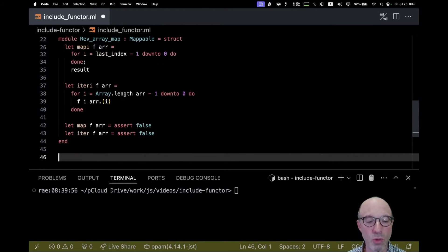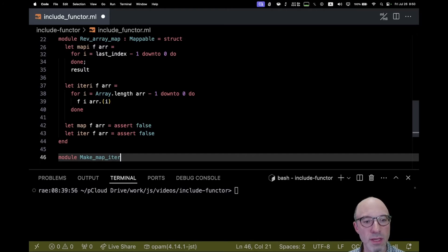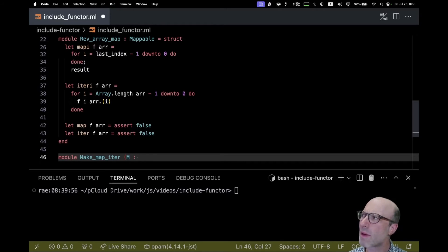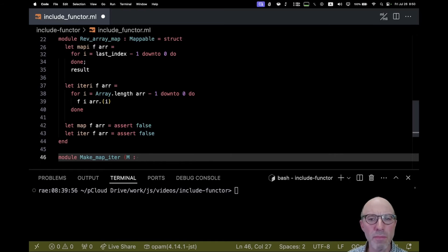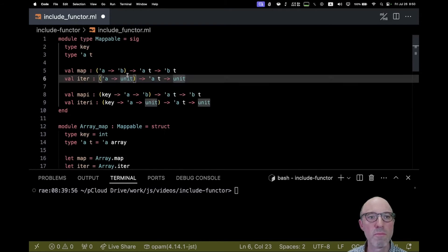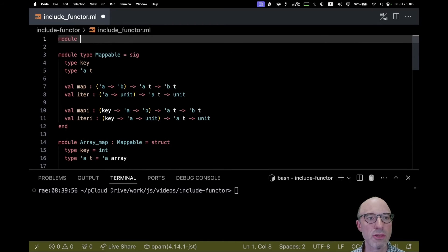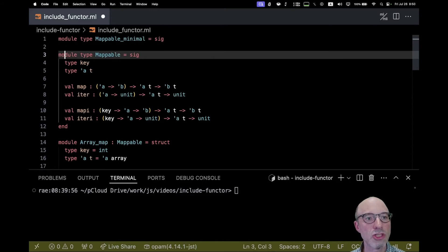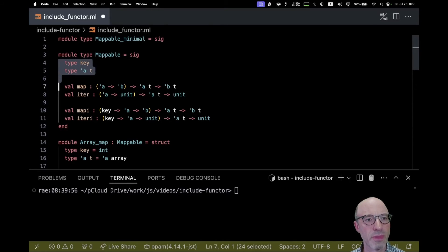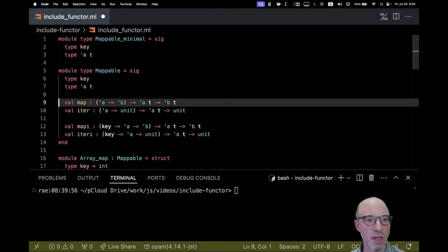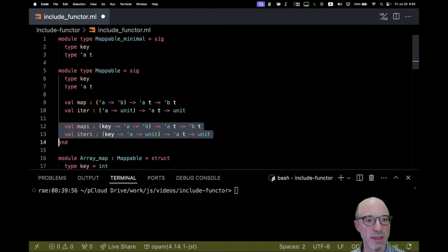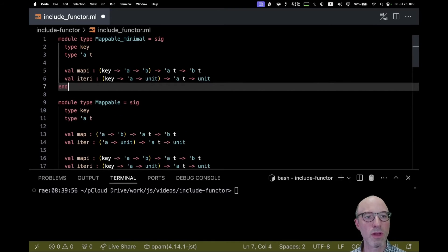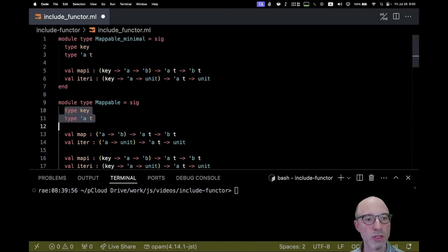The way I'm going to do that is of course using a functor. We're going to make a little functor called make_map_iter, and it's going to take some base module m. Let's take our original mappable type and break it into pieces. We're going to have mappable_minimal, and that's just this bit and this bit without the map and the iter.